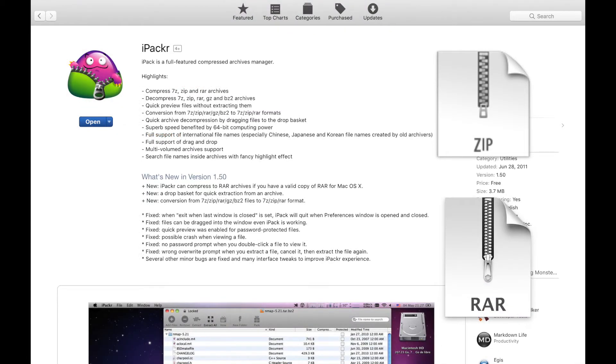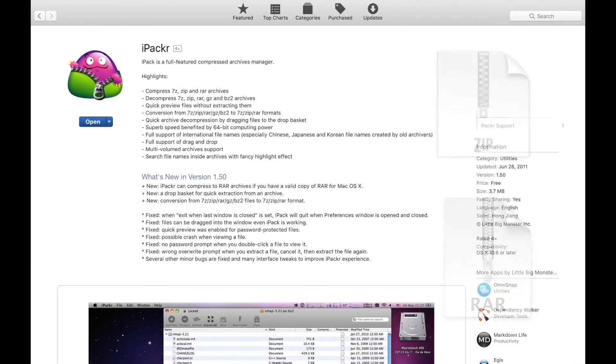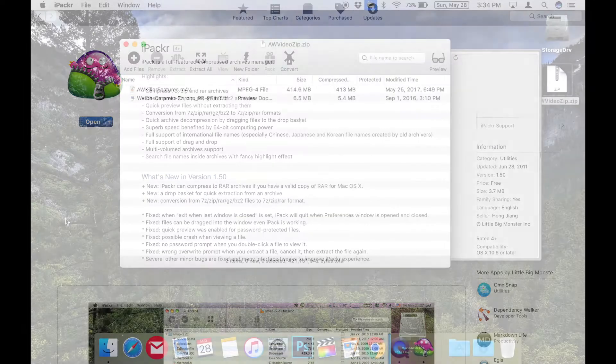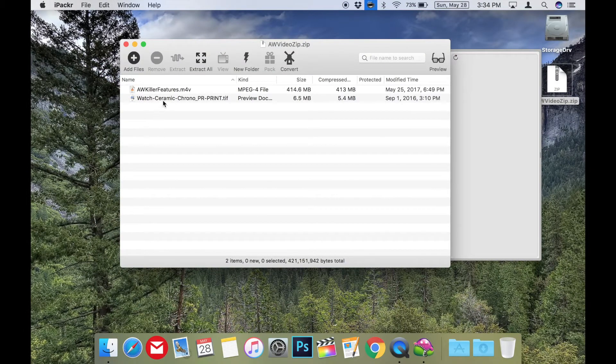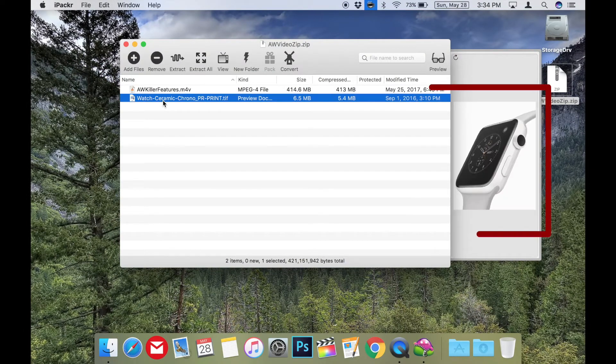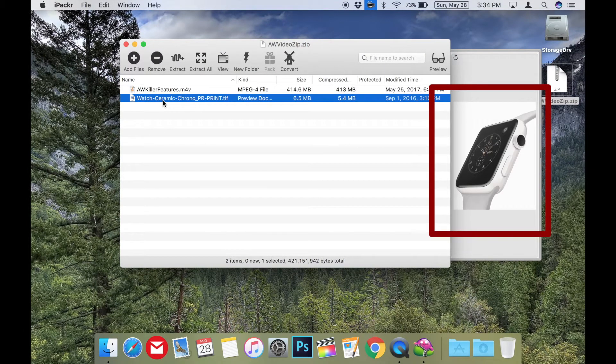iPacker lets you see what's in an archive before you extract it. You can add or remove files, convert it to a different archive or file type, or even live preview text and image files right from the app's built-in preview pane.